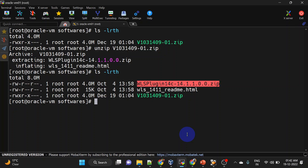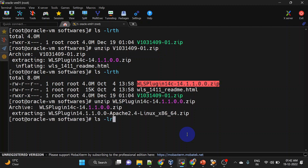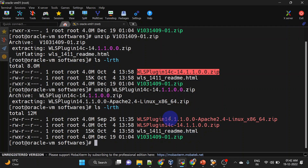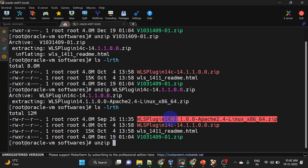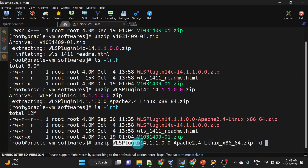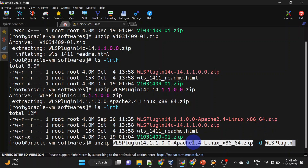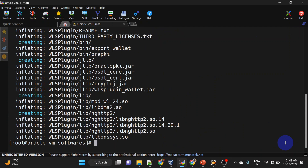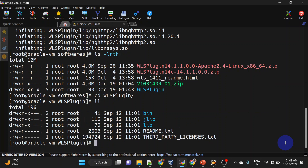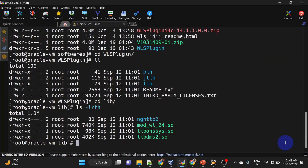We have another zip and we will unzip this as well. Again we have a zip file inside this. Whatever files are inside this zip file we will put those files into the WLS plugin directory. Inside the lib folder we have our WebLogic plugin. We will have to copy this module from here to the httpd modules directory.